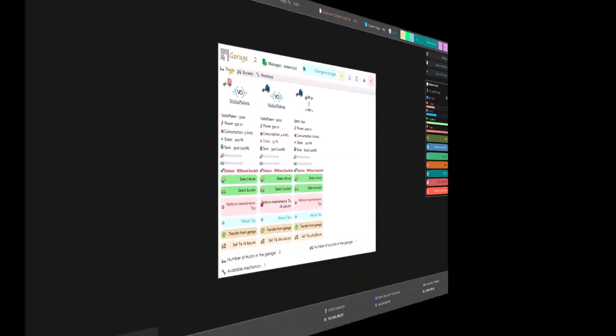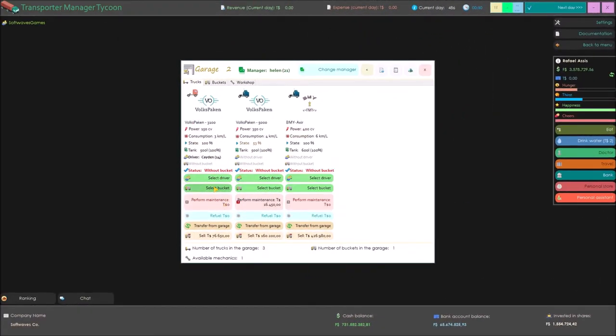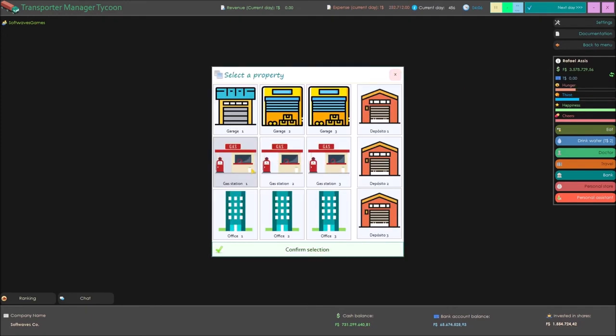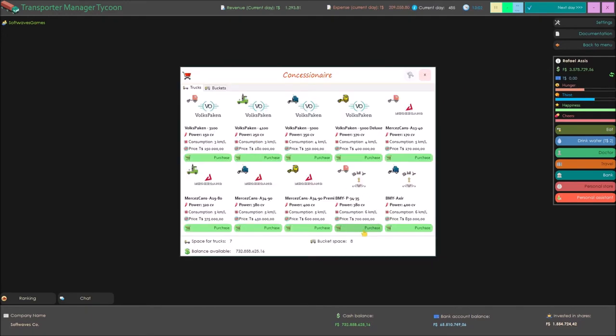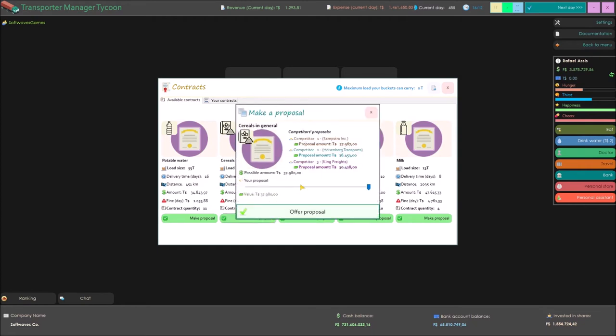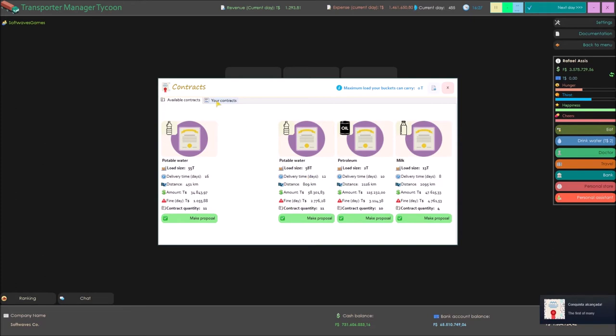In Transporter Manager Tycoon, you will manage your own transport company. You will control employees, properties, cargo, vehicles and even contracts, where you have to compete with your competitors to win. All this with realism and with many options.